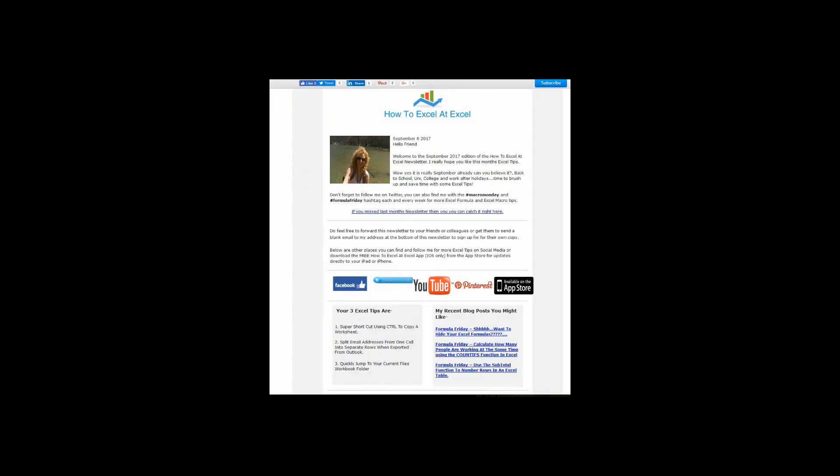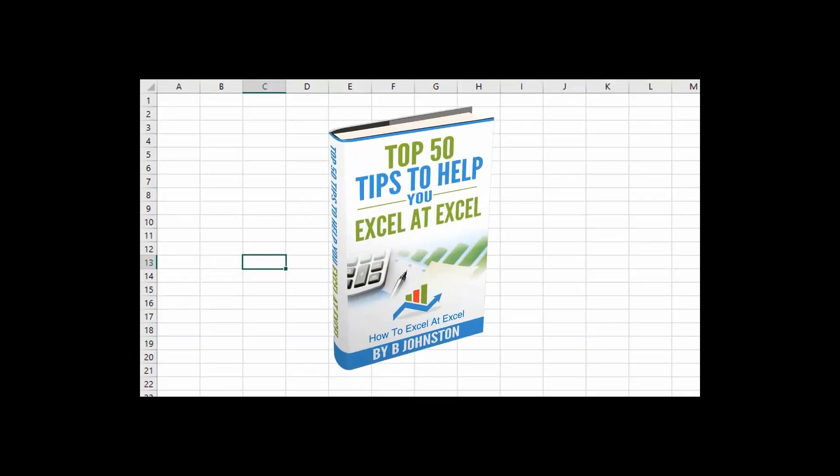And if you want to sign up for the HowToExcelAtExcel newsletter, which gives you three free Excel tips every month, direct to your inbox, there's a link below in the description box. And when you sign up, you'll get my free ebook, which has got my top 30 Excel tips.